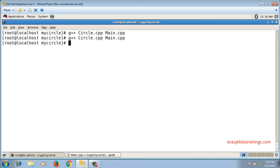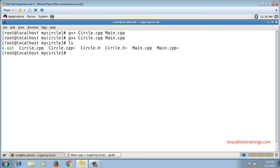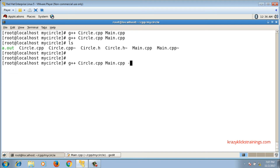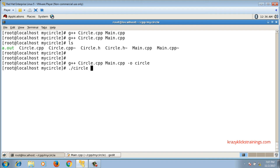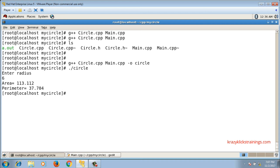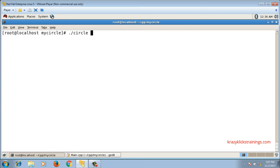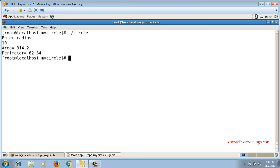Now it is compiling successfully and has created a .out file. If I want to create a named executable, I use the -o flag and name it 'circle'. To run the code I say ./circle. If the radius is 6 or 10, it will give the answers for area and perimeter.